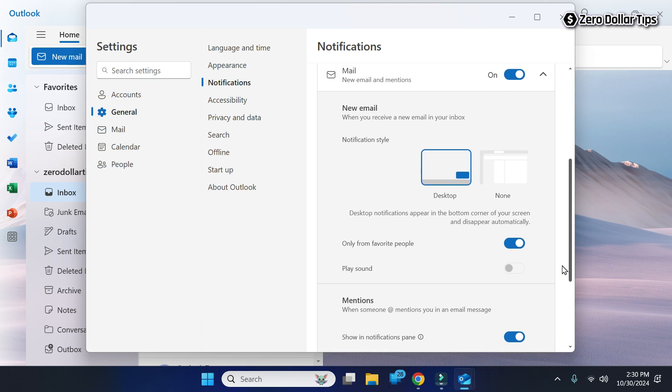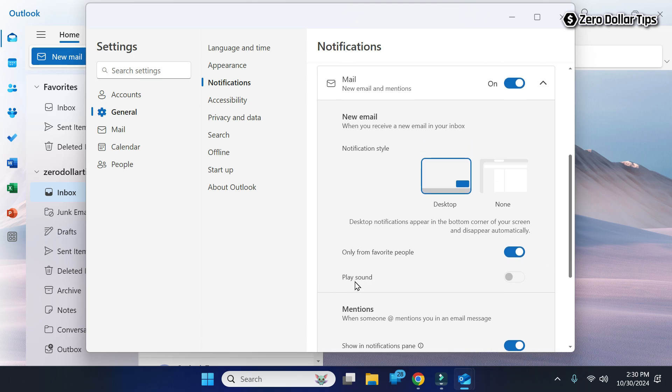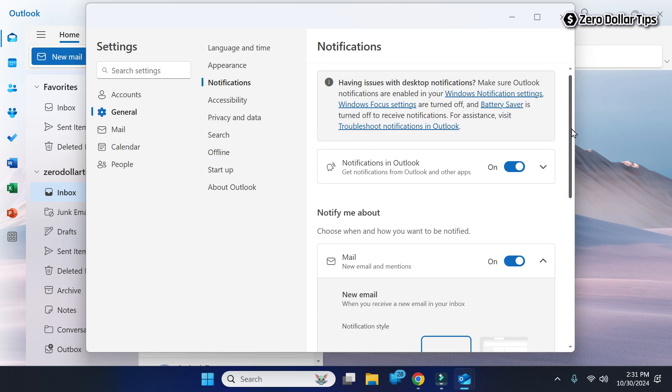Here you can see the Play Sound option is grayed out and I am unable to enable it. Nothing is happening. To fix this issue, scroll up and you will see the option Notifications in Outlook.